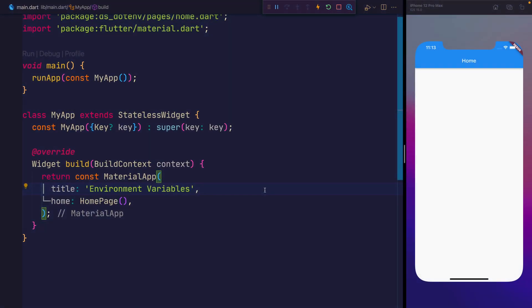Hi there, welcome to this tutorial on using environment variables inside of Flutter. We'll be using the flutter.env package for this, and essentially what that allows us to do is have variables such as either an API key, perhaps a URL, or a variety of things that change depending on a dev, staging, production, or any other environment.